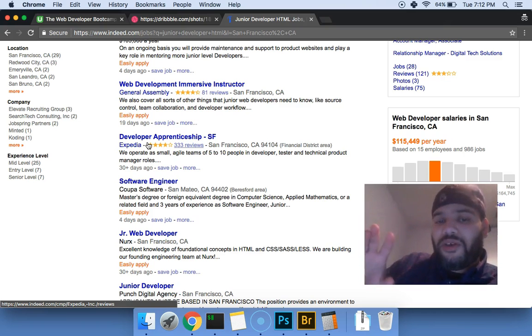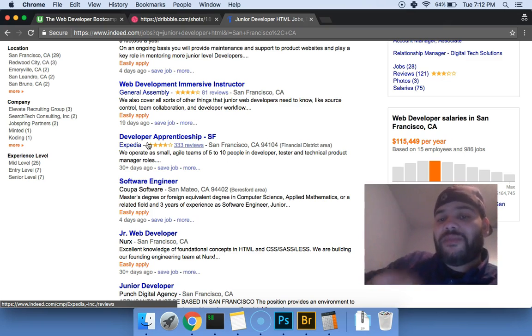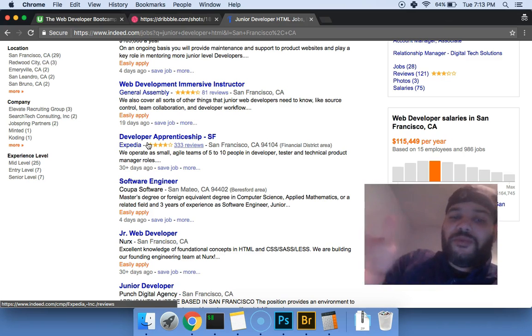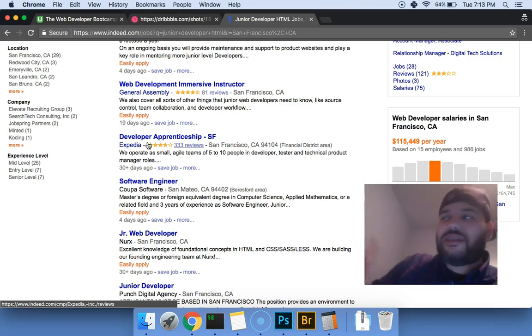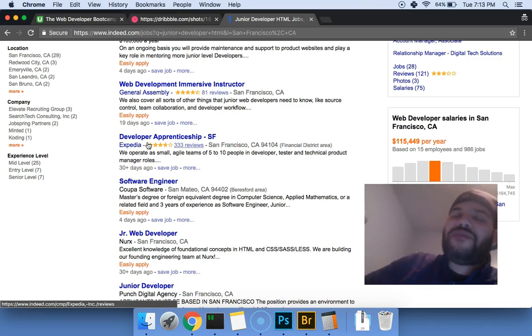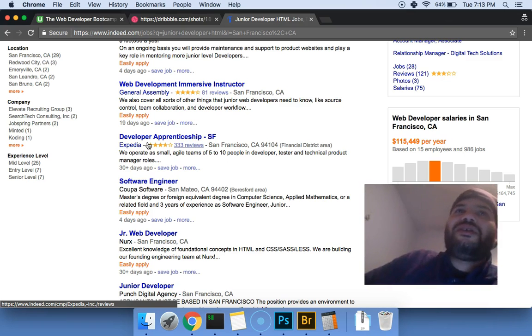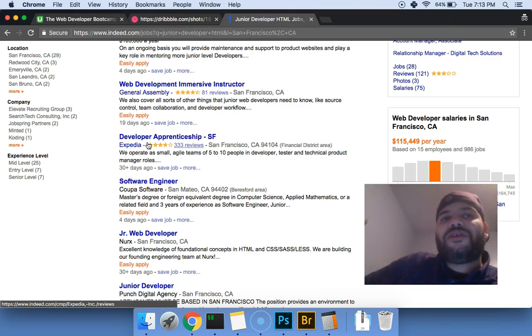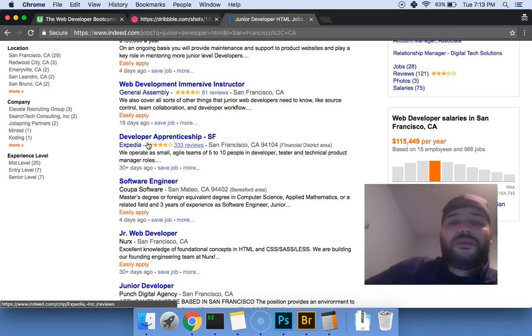Buy a dot com, use that as your portfolio, put all your websites and everything that you've built, put it there. And once you start going to interviews, you'll be like hey, this is what I did. Now in the next job they might ask you hey, do you have any experience with Angular? You be like no, no I don't, but I'm a quick learner.